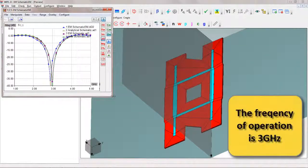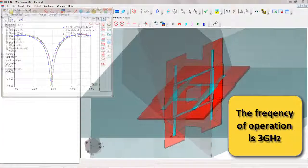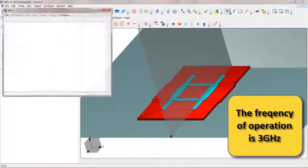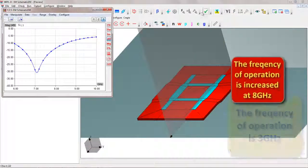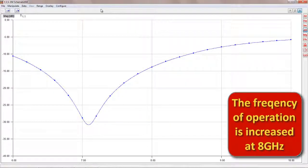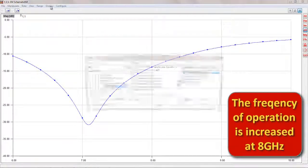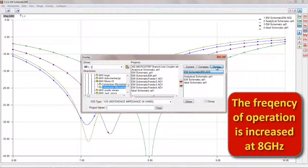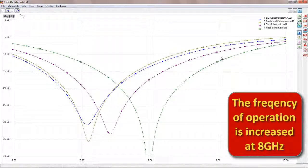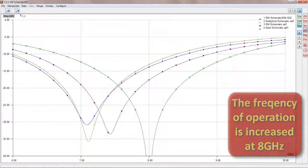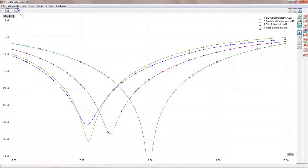For an example, if the frequency of operation of a branch line coupler increases, the coupling between neighboring T-junctions will become significant. The comparison of the four modeling methods for a microstrip branch line operating at 8 GHz reveals that EM simulation of the whole coupler circuit must be used for highly accurate results.